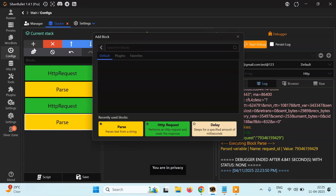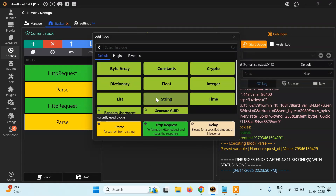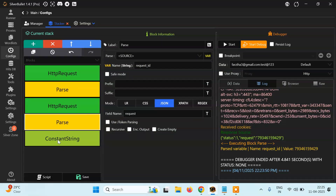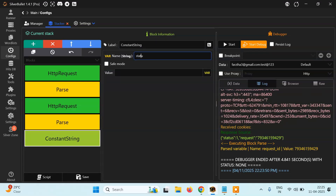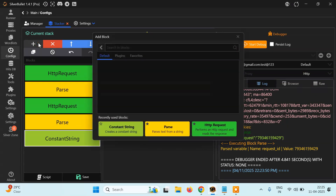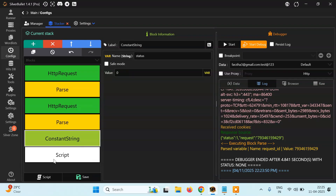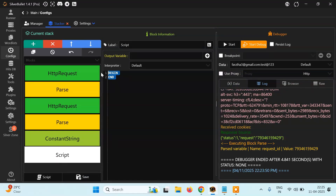What I am going to do is create a variable — I'll call it a constant string and give it a value of 0. It means we haven't got the solution yet. If it becomes 1, it means we have the solution. So here I have a script block. I am going to write a while loop. While our status variable is not equal to 1, we will keep polling.